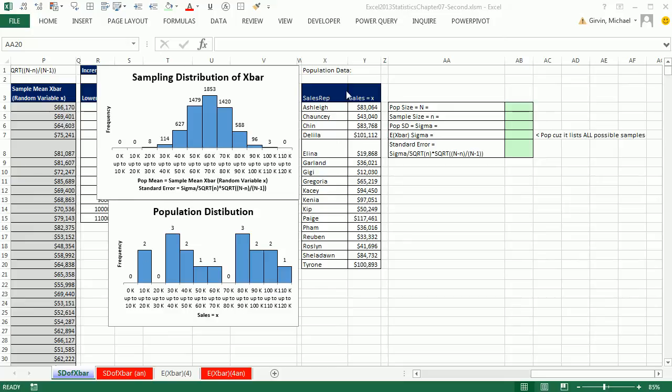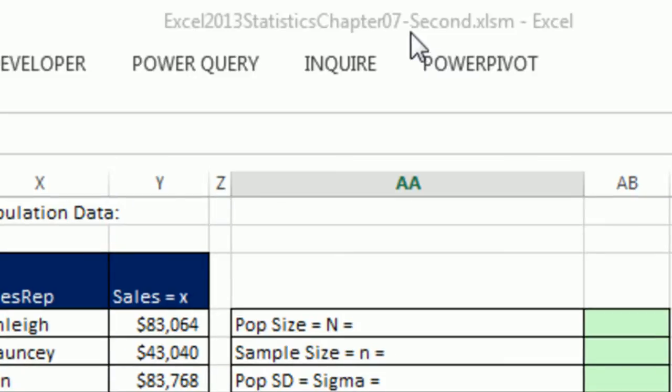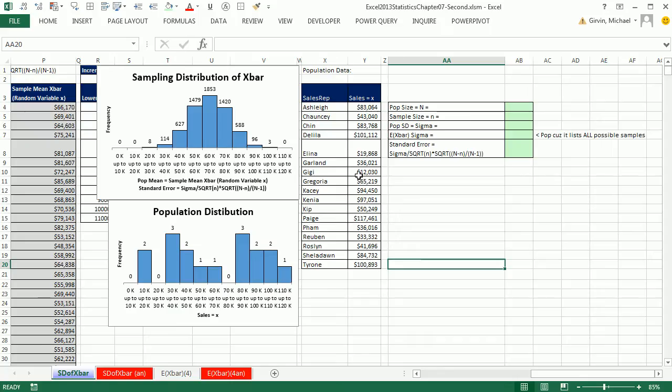Welcome to Excel 2013 statistical analysis video number 46. If you want to download this workbook, and this is the second workbook for chapter 7, click on the link below the video.